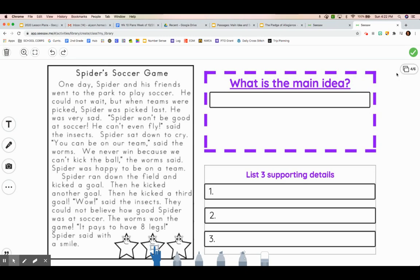Spider's Soccer Game. One day, Spider and his friends went to the park to play soccer. He could not wait. But when teams were picked, Spider was picked last. He was very sad. Spider won't be good at soccer — he can't even fly, said the insects. Spider sat down to cry. You can be on our team, said the worms. We never win because we can't kick the ball, the worms said. Spider was happy to be on a team. Spider ran down the field and kicked a goal, then he kicked another goal, then he kicked a third goal. Wow, said the insects — they could not believe how good Spider was at soccer. The worms won the game. It pays to have eight legs, Spider said with a smile.